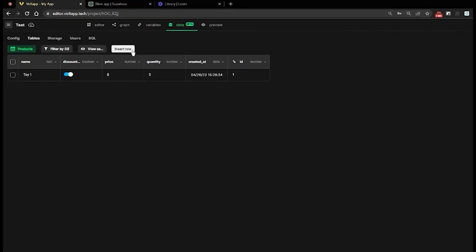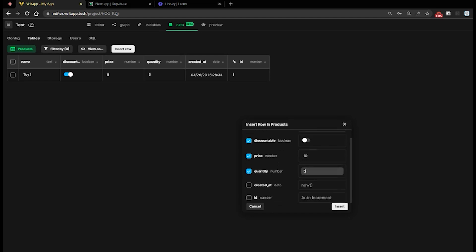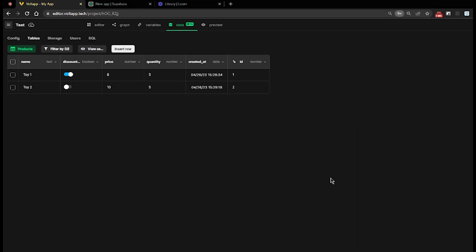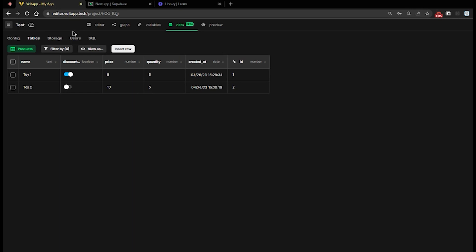In Vault App, I create a second row and thus a second product for Toy2. It also appears in Supabase. In the data mode of Vault App, I can sort the lines in ascending or descending order.